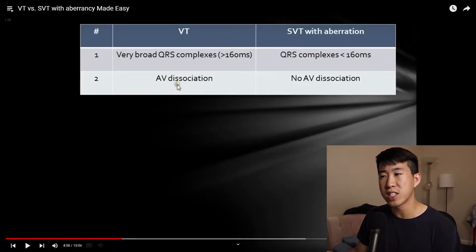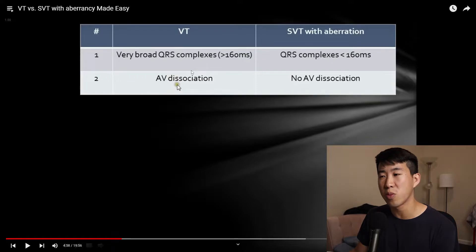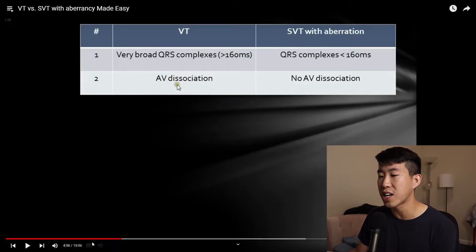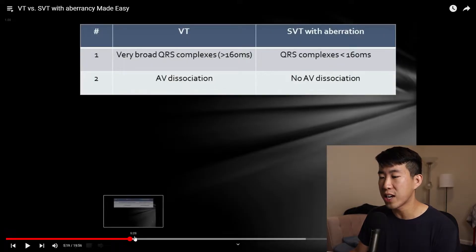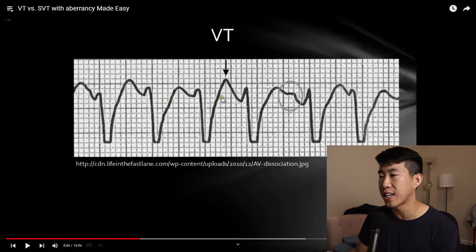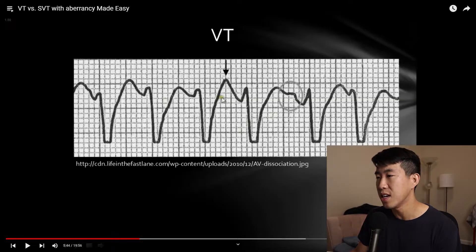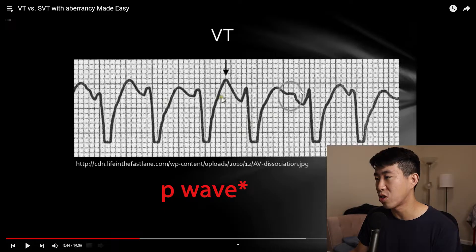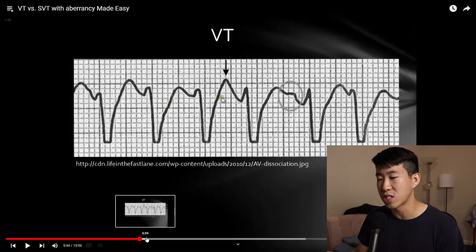The next thing to look for in VT is AV dissociation, which is almost pathognomonic for VT — highly specific — whereas SVT with aberration will not show AV dissociation. For AV dissociation, you're looking for P waves marching along with no correlation to the QRS complexes. You can see here there's a P wave embedded in this area, and then another P wave in a different spot, showing that there is AV dissociation.